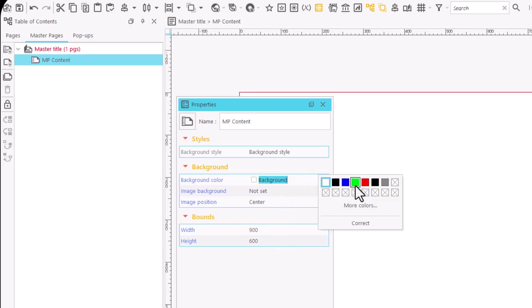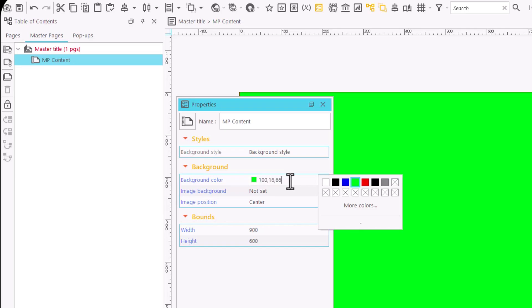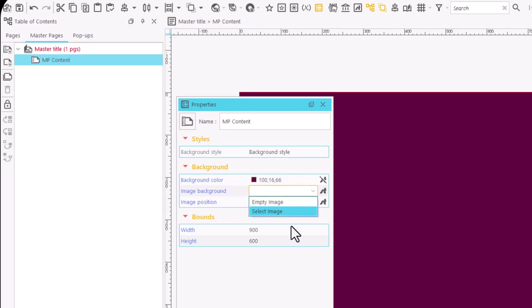We can set a background color for the master page. We can access a palette with more colors and even enter their values if we want a specific color.